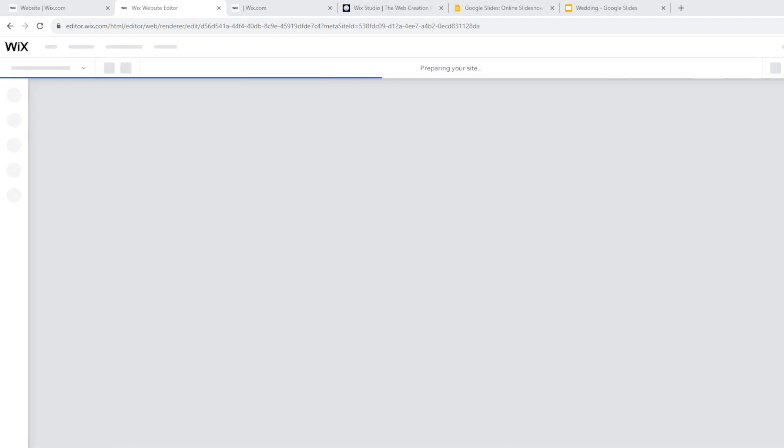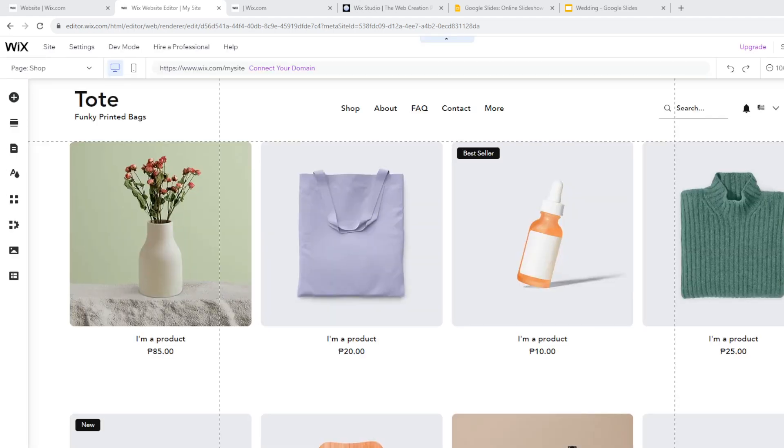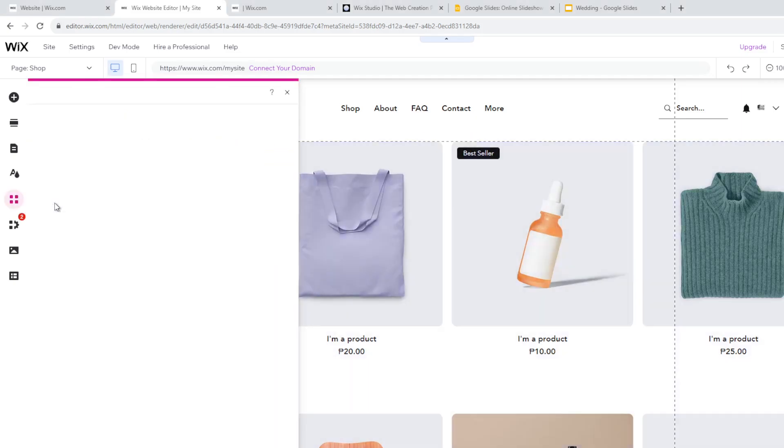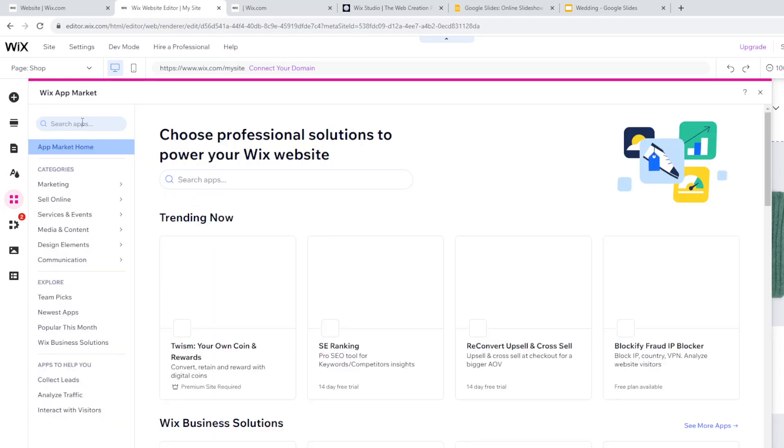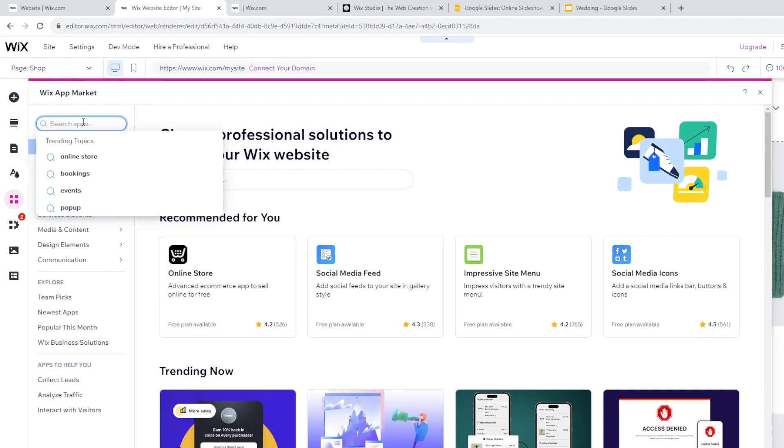Once you are on the Wix website editor, it will load up for a little while. Once it loads up, you'll see a button here—it was grayed out, but there are four squares that turn into pink ones. Click on that and type this in.